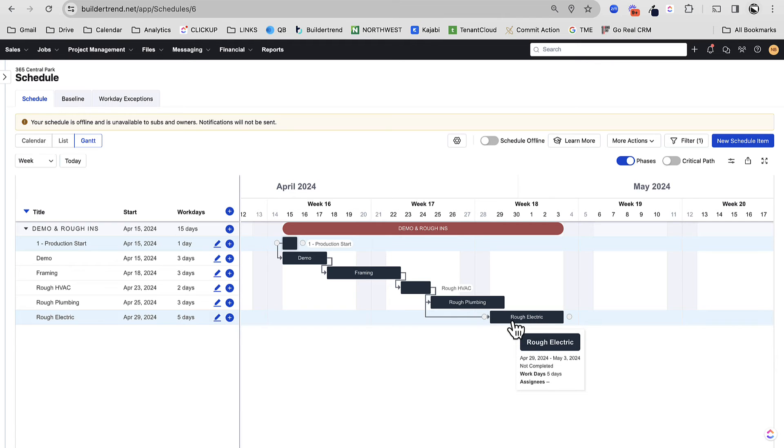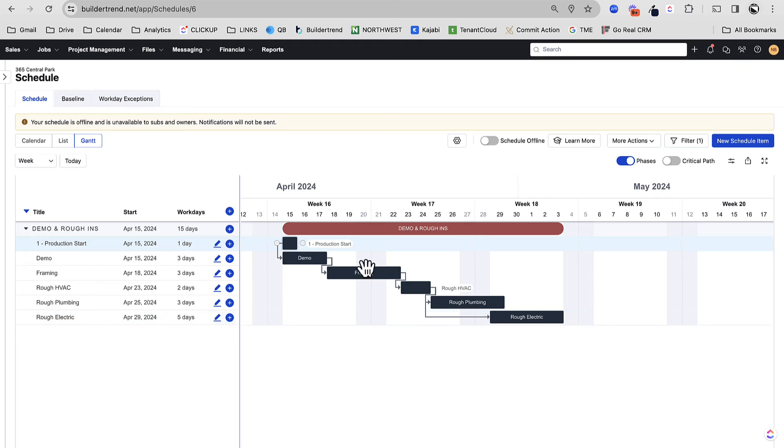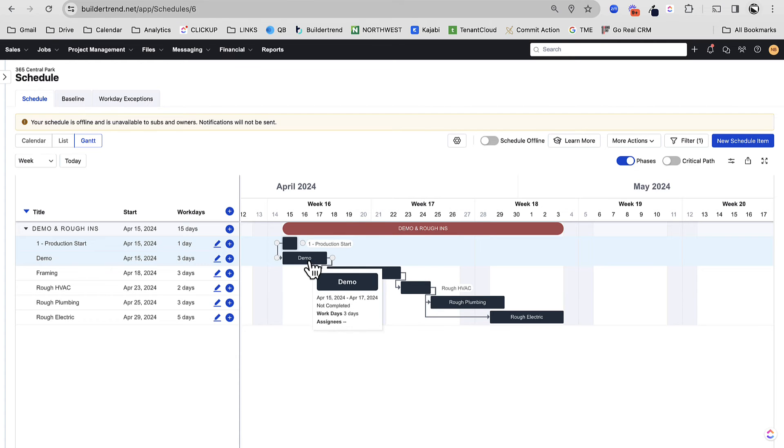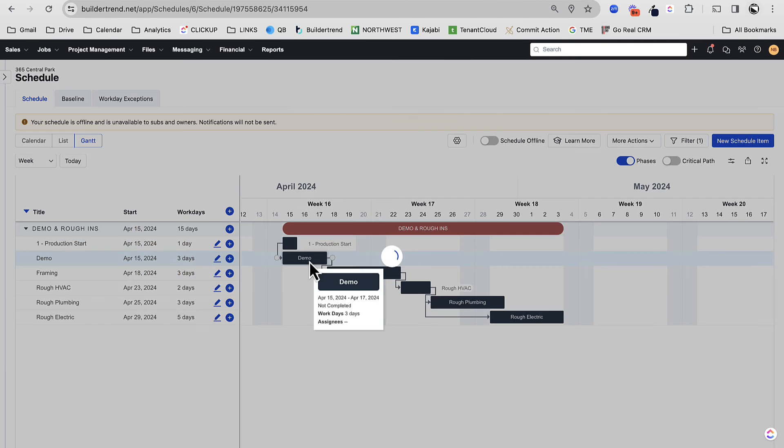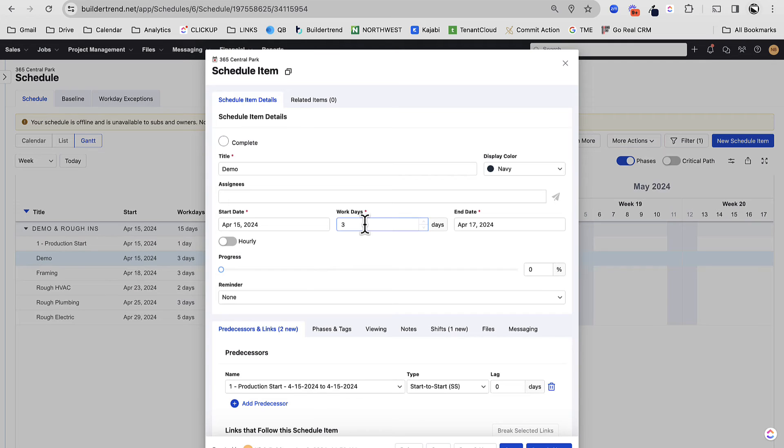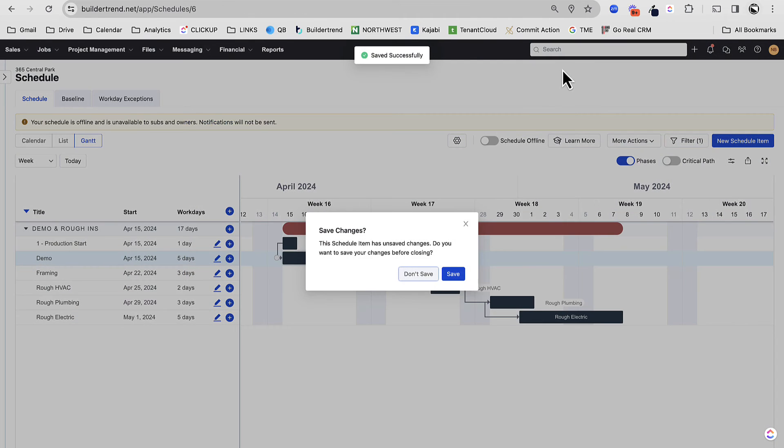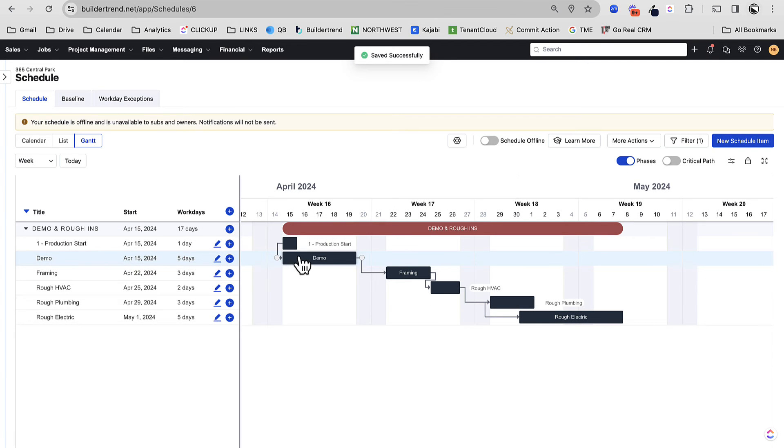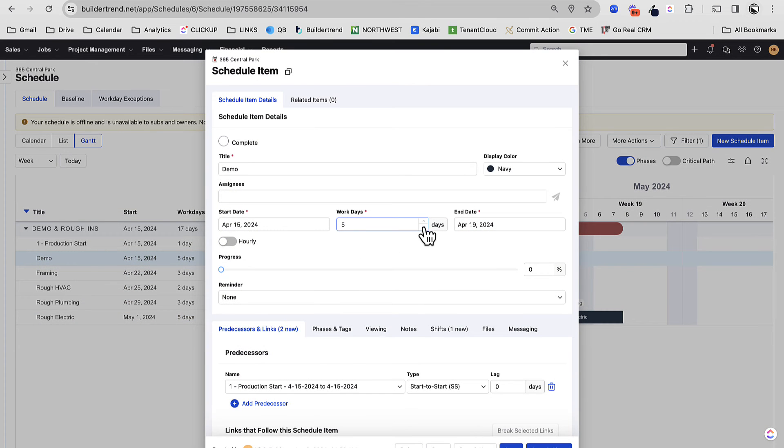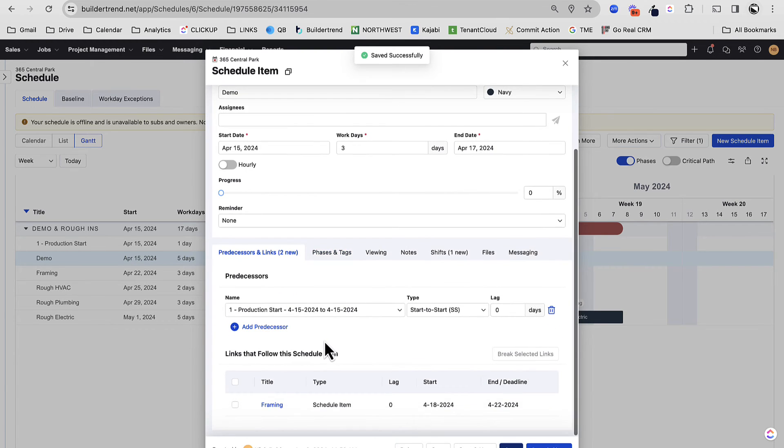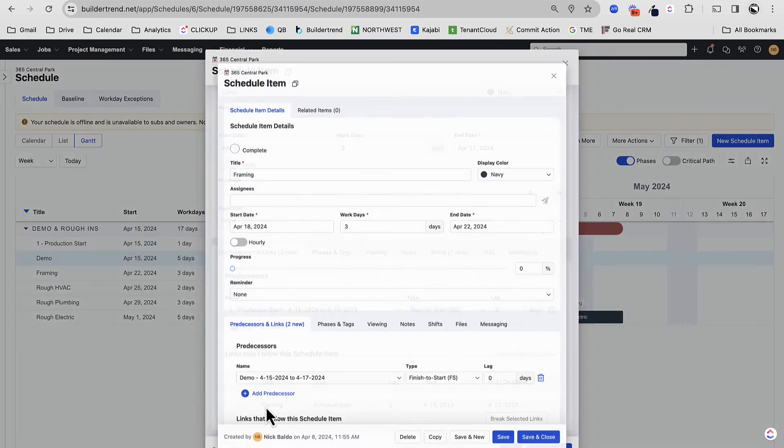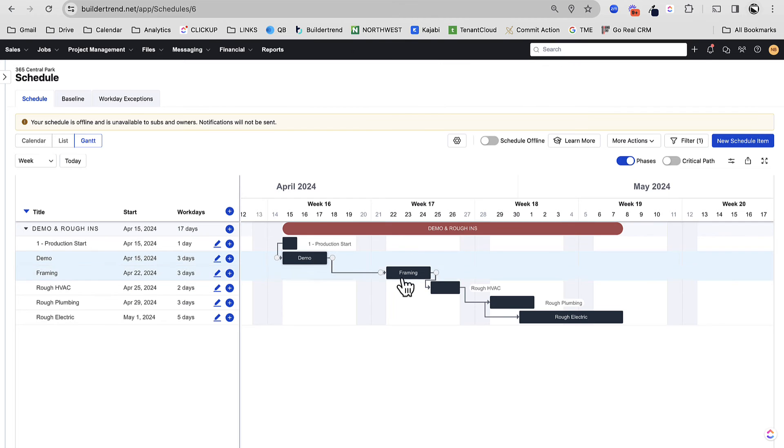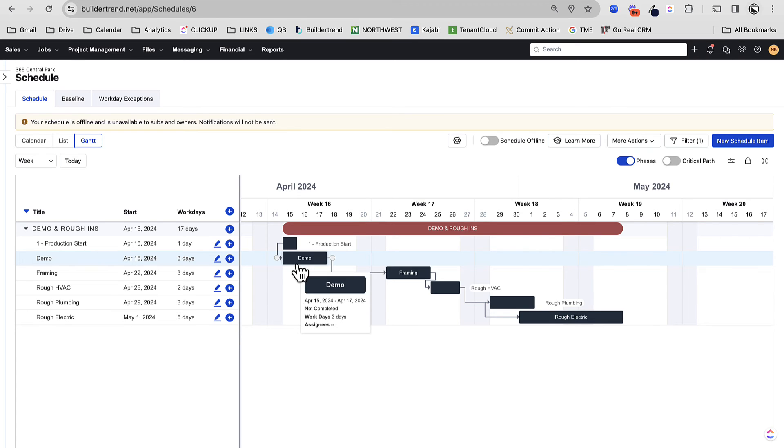So there we have demo to framing, to rough HVAC, to rough plumbing. And then here's my start to start. Now I mentioned adding a lot of slack in here. And I definitely encourage you to do that. You can add slack in a couple of ways. One is on the duration of the tasks or two is on the dependencies. I kind of go back and forth on how this works. Lately, I've been doing it more on the duration of the tasks. So demo, maybe we think it's going to take three days, but there's some cleanup and then we got to get our framing crew in there. So maybe we just say it's going to take the whole week. I found that that's a little bit more helpful than trying to jam it all in.